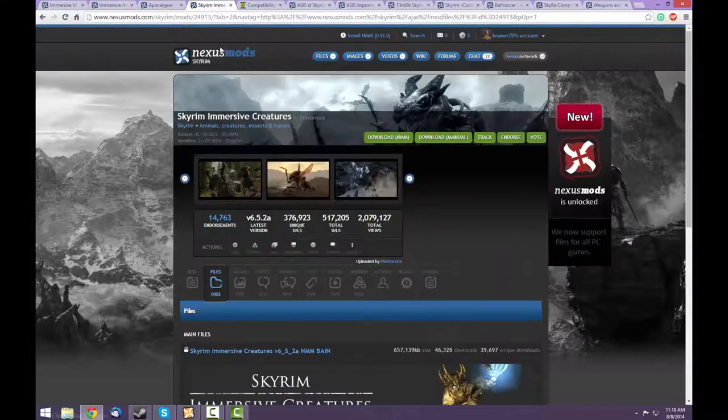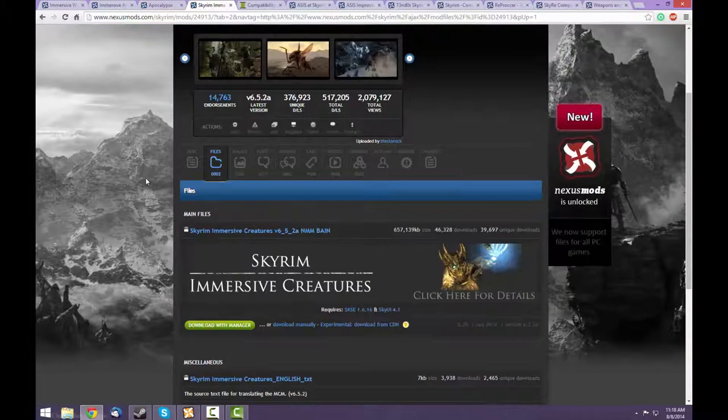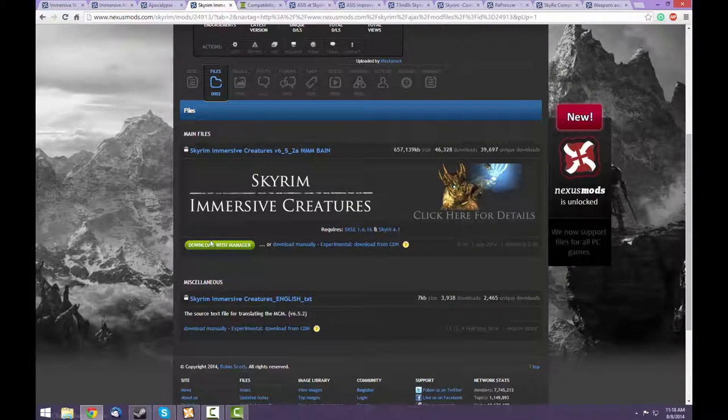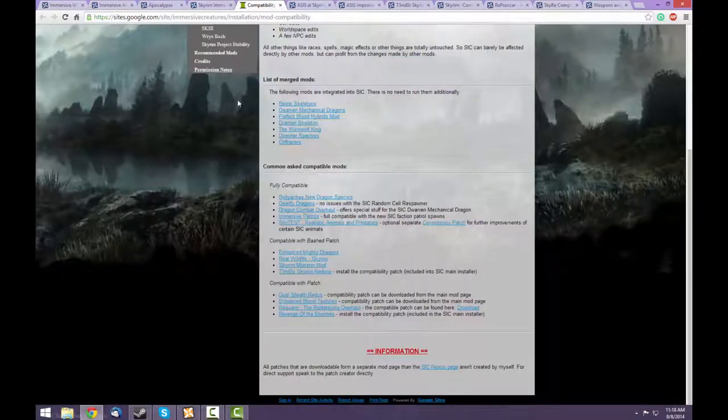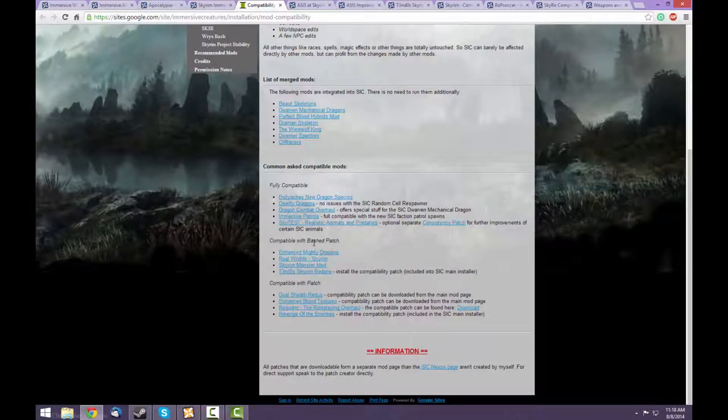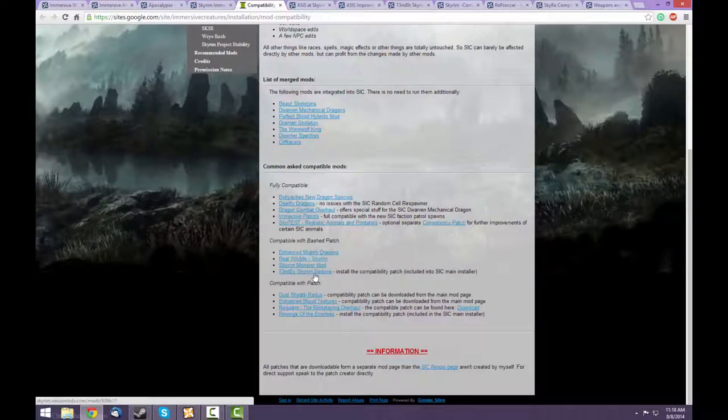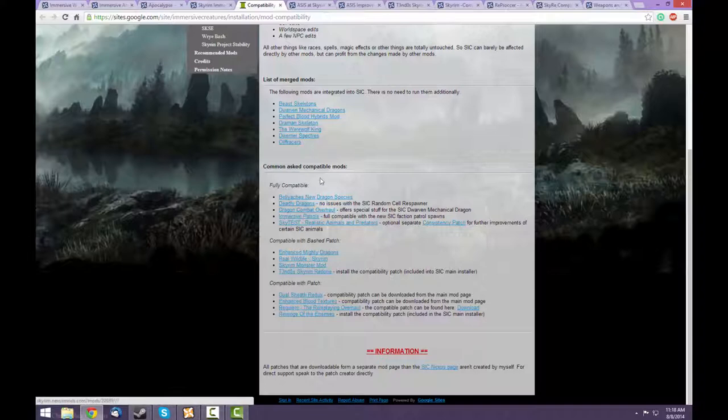Next is the Immersive Creatures mod. It's just one download. In its documentation, it mentions that it's compatible with Skyrim Redone if it uses a bashed patch. So that's one reason we're using Wrye Bash.